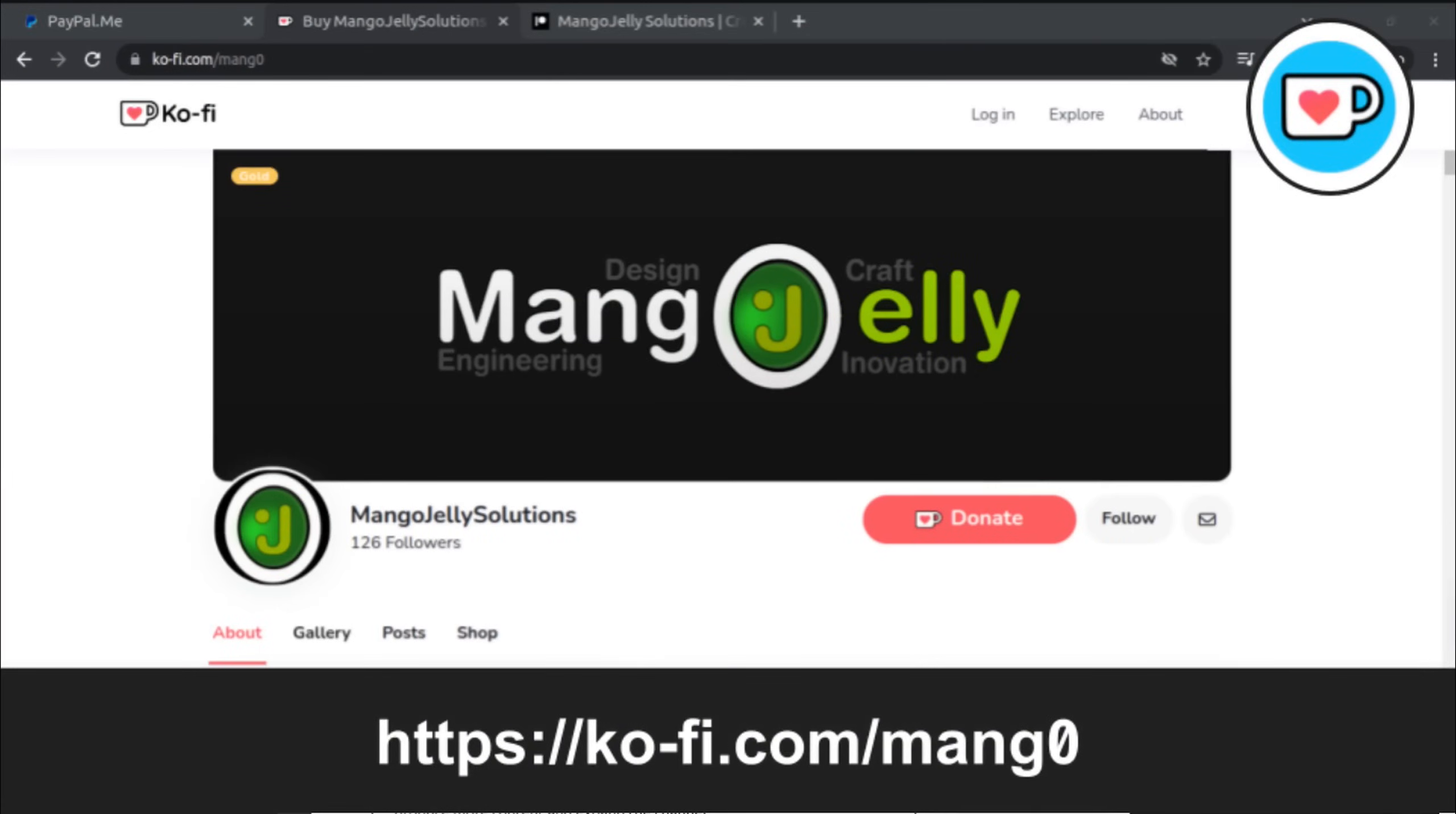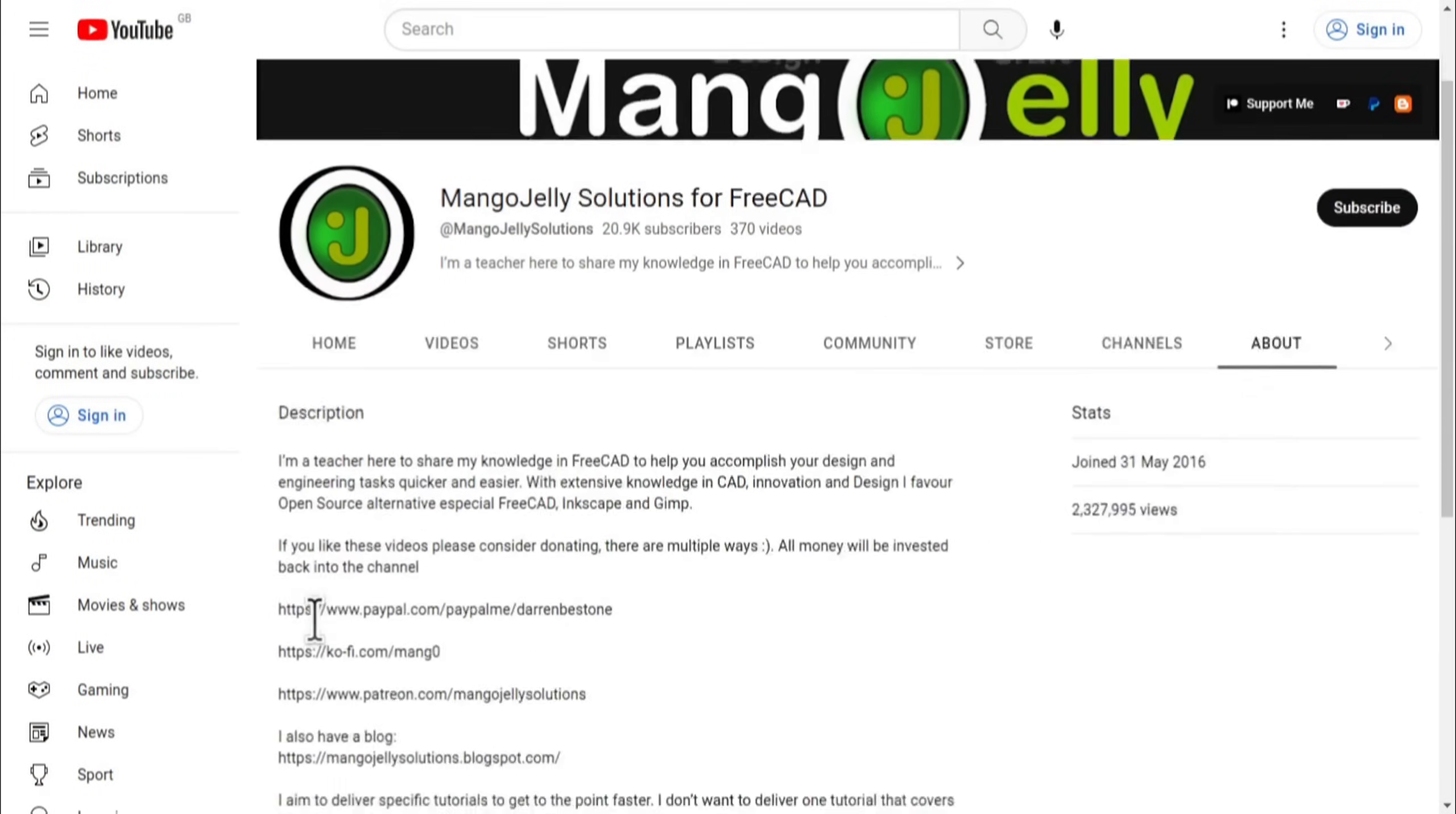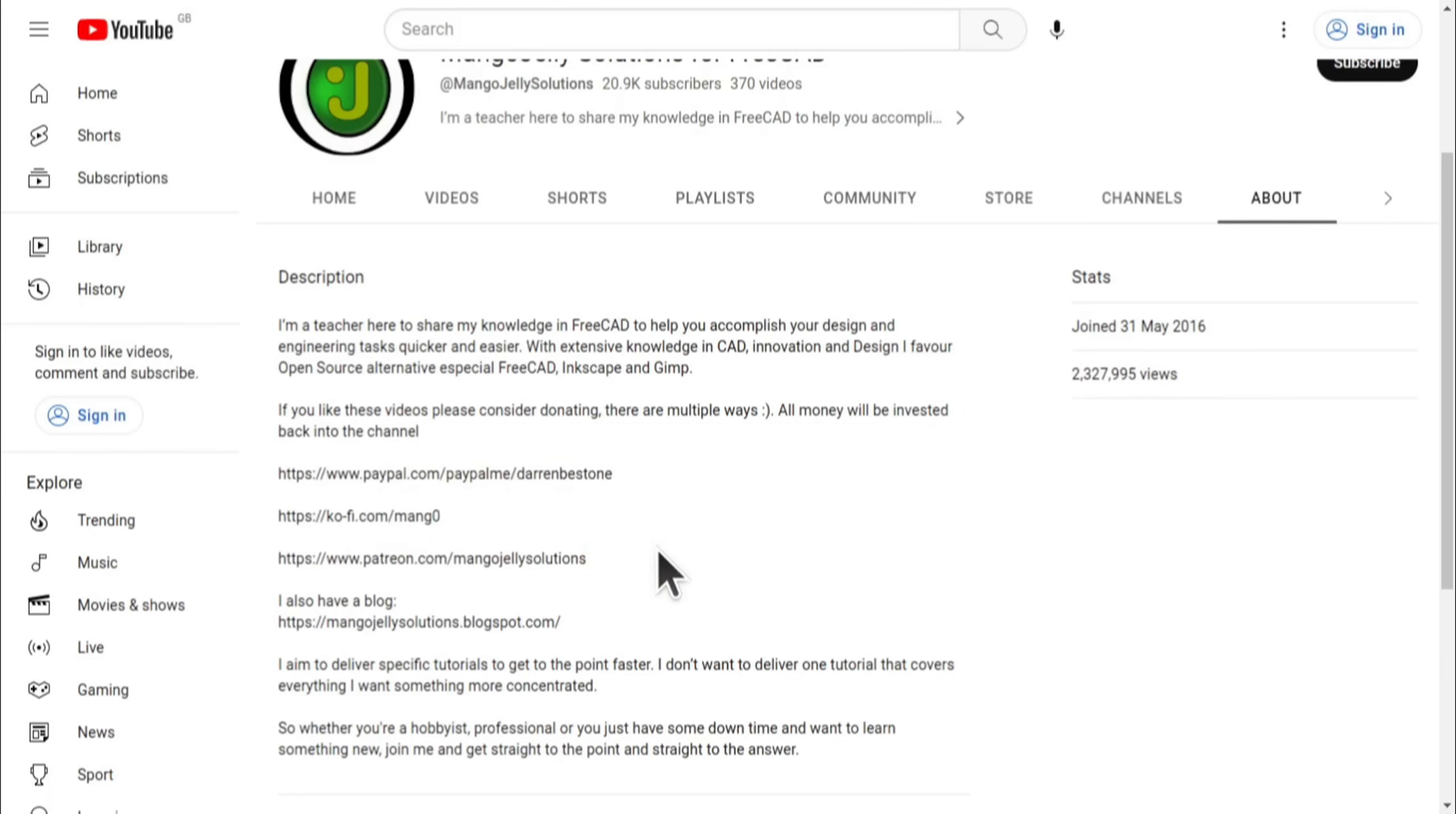If you like what you see and you want to donate to the channel, then you can do so via Ko-Fi at ko-fi.com/mang0 or via PayPal at paypal.com/paypal.me/DarrenB.E.Stone. I also run a Patreon where you can get early access and additional content at patreon.com/mango jelly solutions. Links can be found in the channel header, on the about page or in the descriptions of these videos. I thank everybody that's donated so far. It really helps to keep the lights on. So I can produce more content and also expand the channel. Thank you for liking, commenting and subscribing to these videos. And I hope to see you again in the next one.